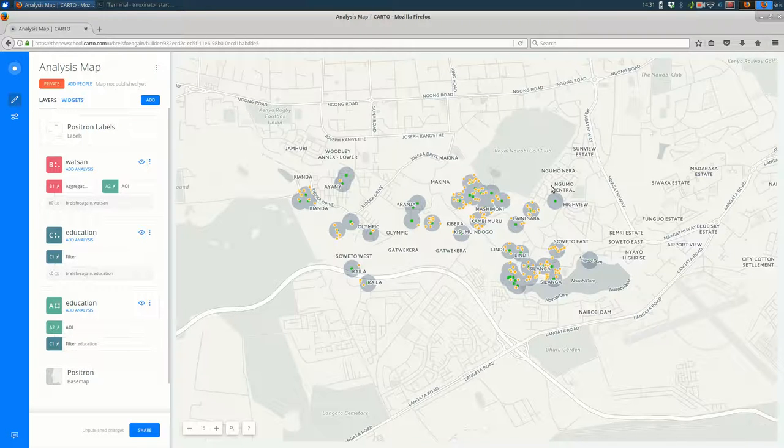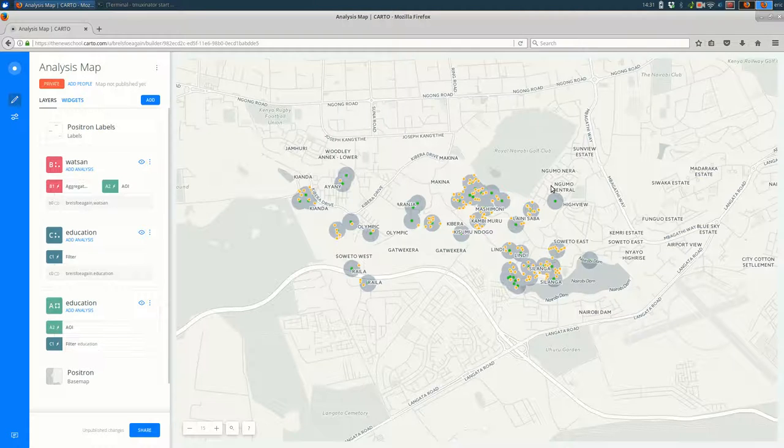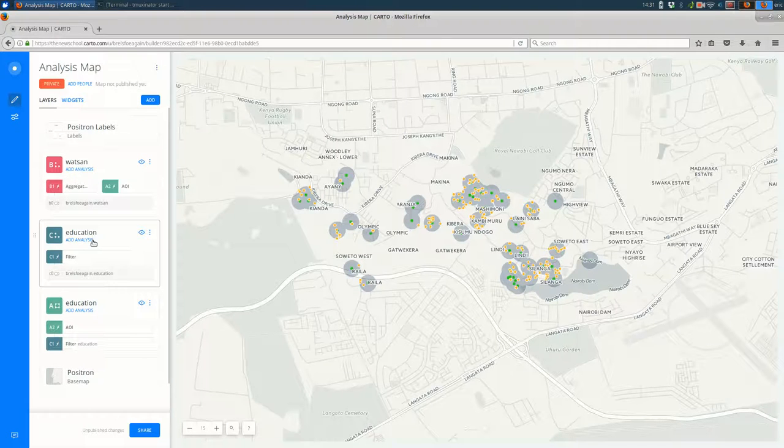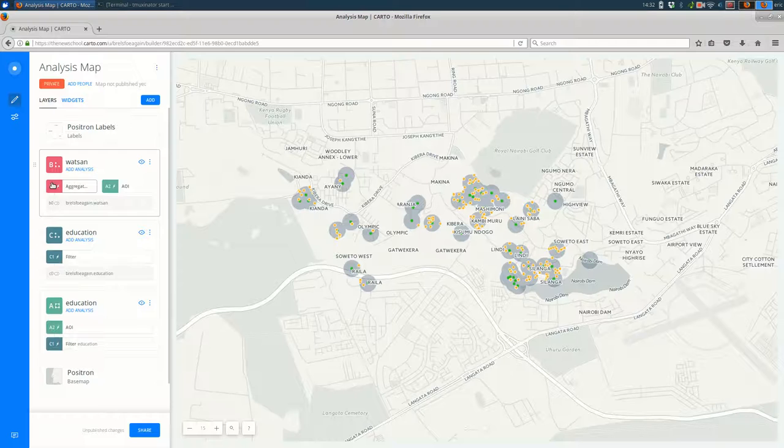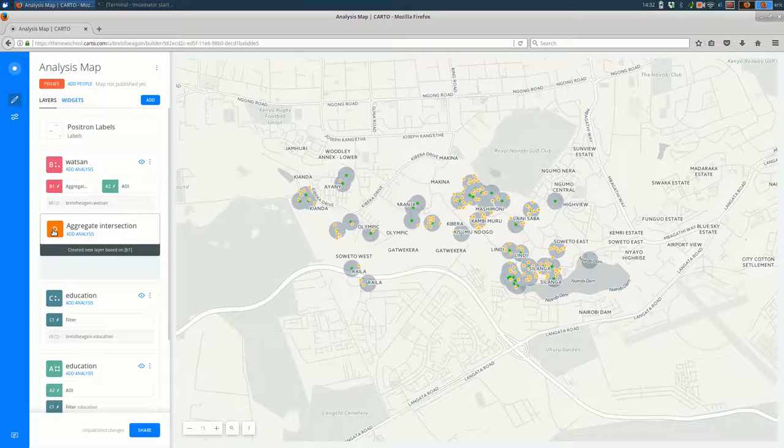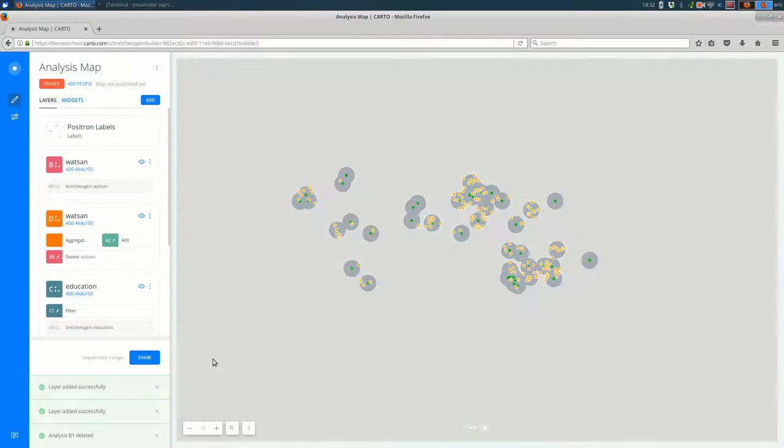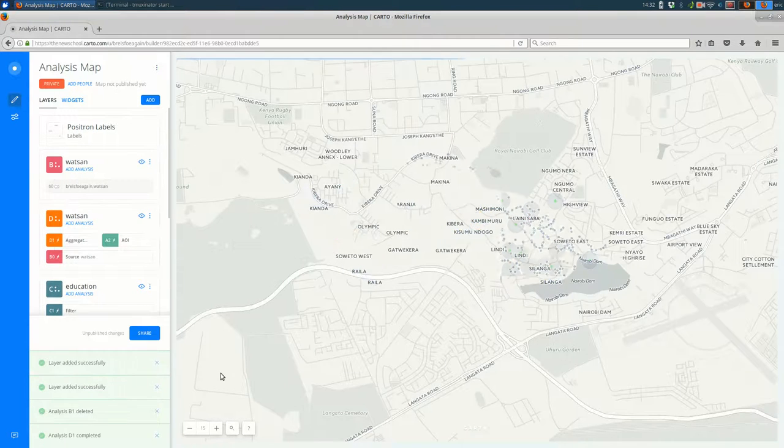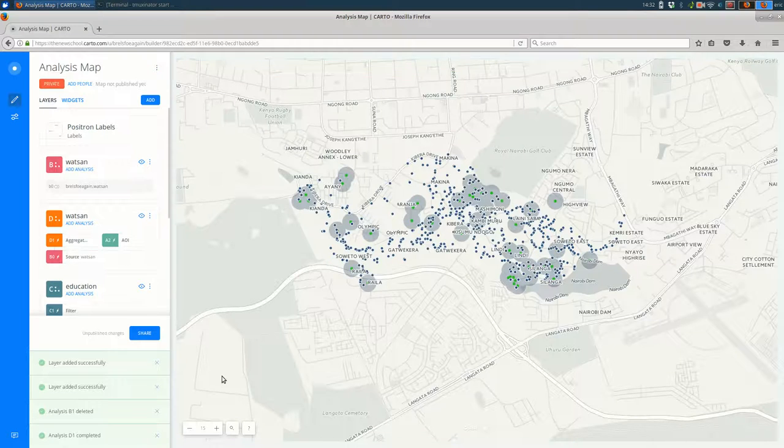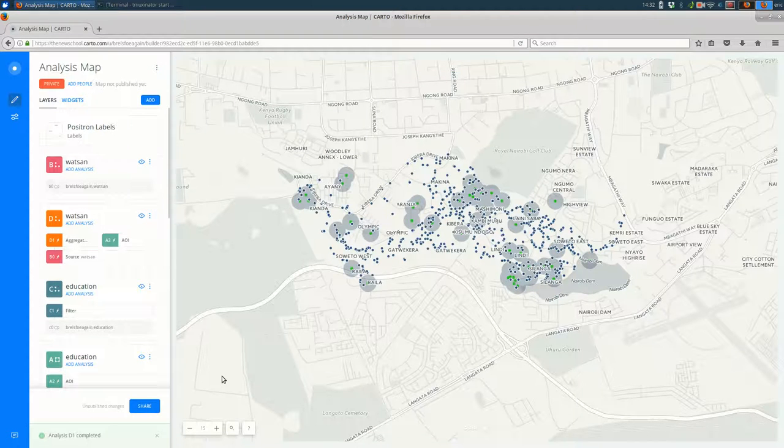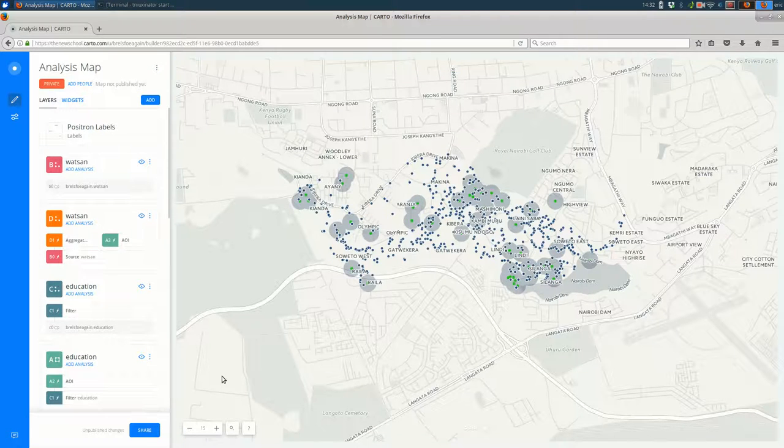So that's a simple buffer and filter, filtering actually on both layers. And remember that copying these analyses out and reusing them is as easy as clicking and dragging. And we'll have another layer of the WATSAN there, as you can see.